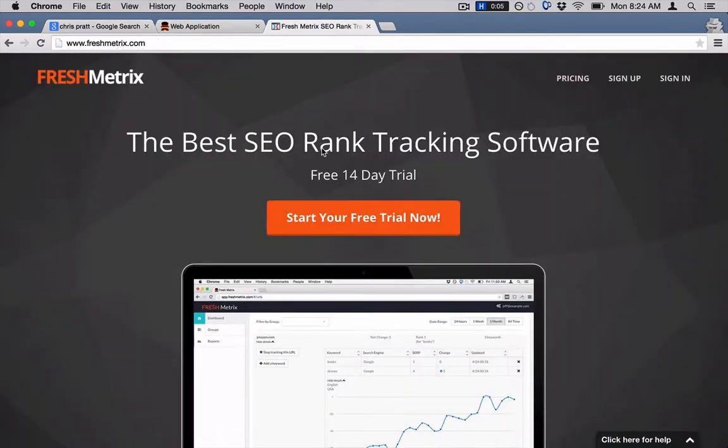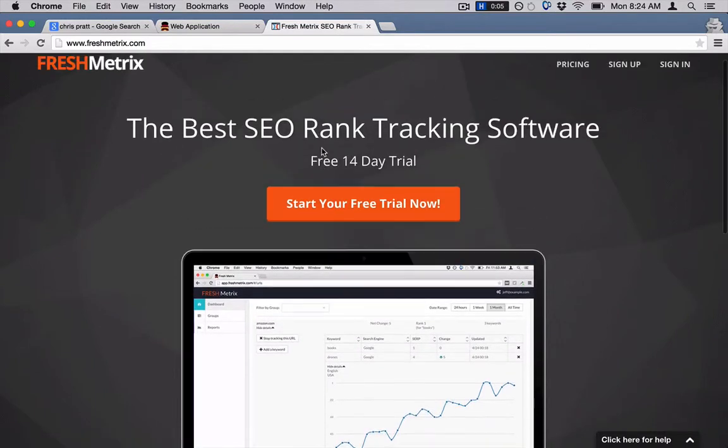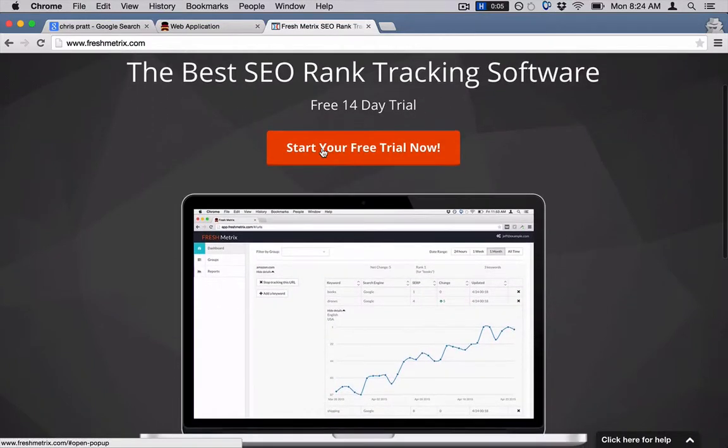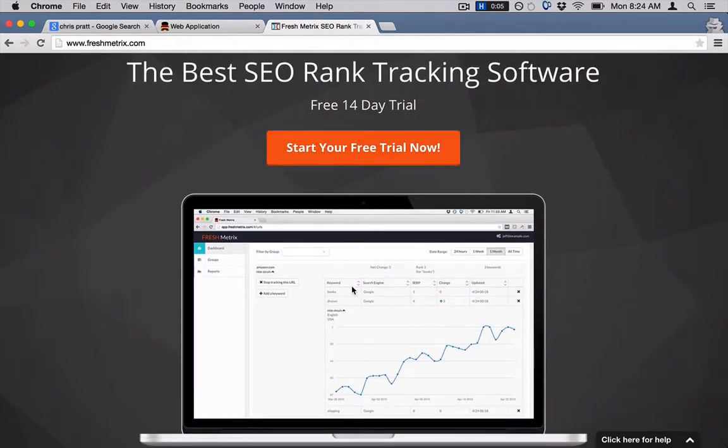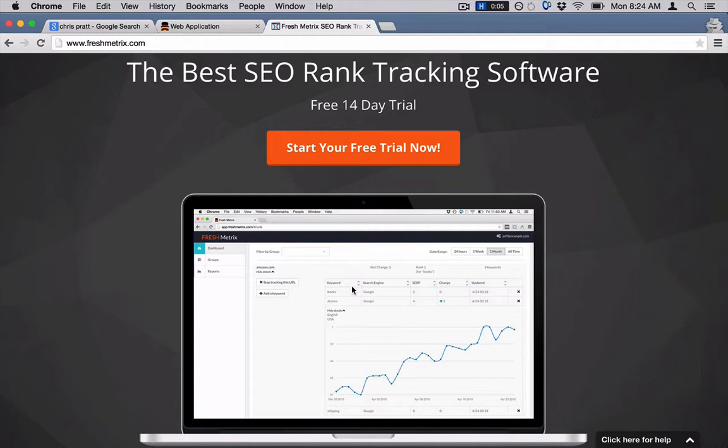Basically what this will do is you can just put in your URLs and keywords here, and what it will do is just automatically track your keywords every day.